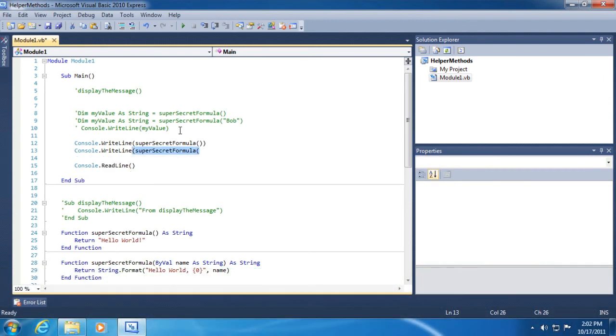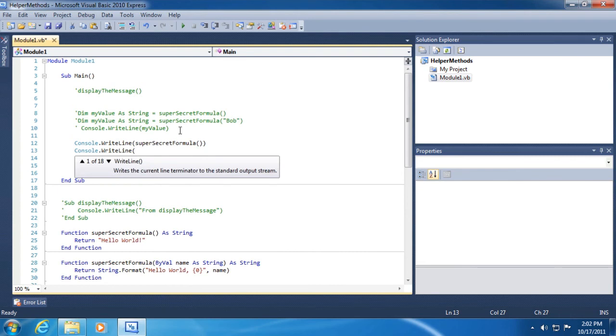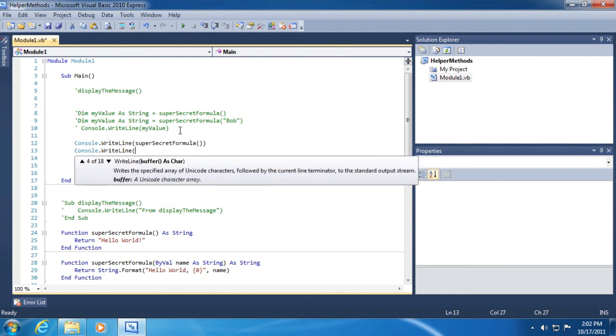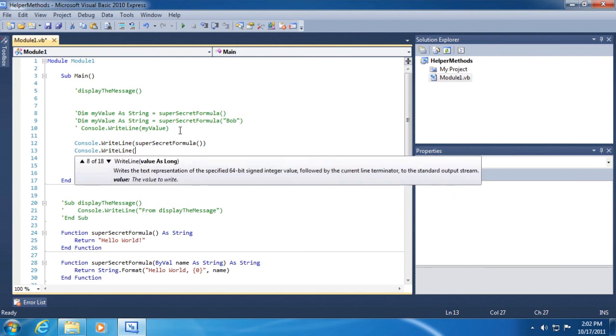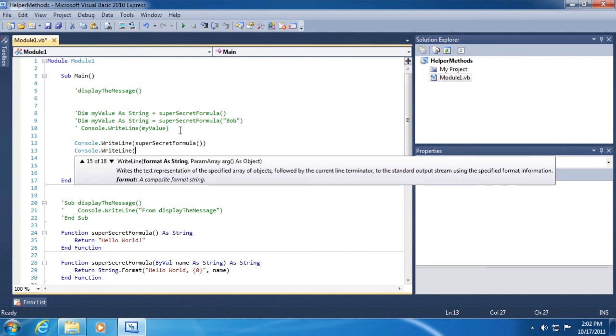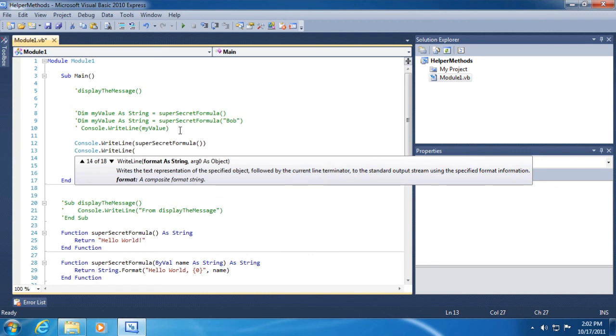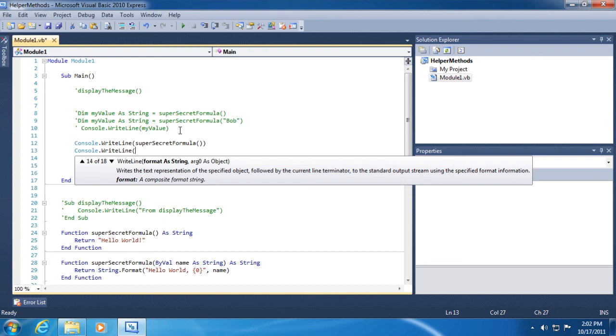Instead of having to remember 10 different variations and 10 different names of super secret formula, I just have to remember the name super secret formula and then look at all the different variations, the different types of data that it will accept. So the same thing is true with right line. Remember when we looked at this, we opened up the parentheses, there's 18 overloaded versions of the right line method that each accept different data types. And we can see that some of them even accept multiples like the ability to use a format string.